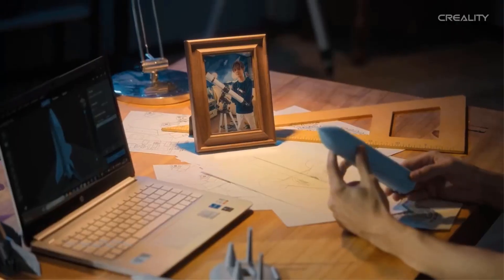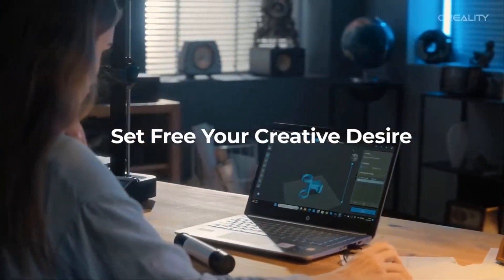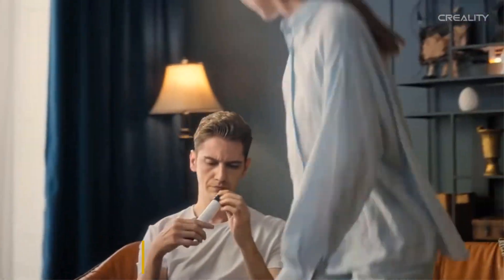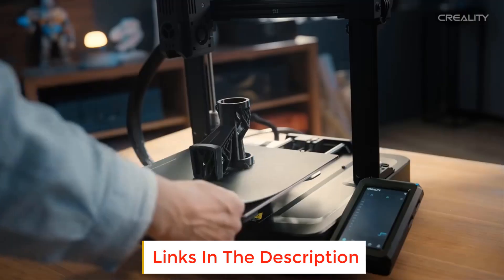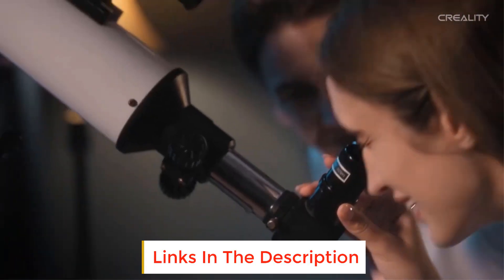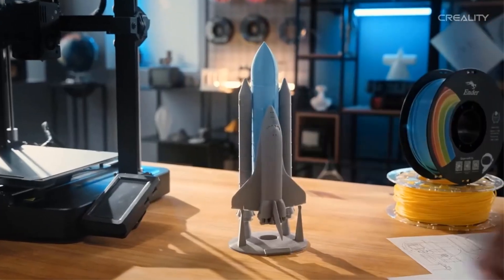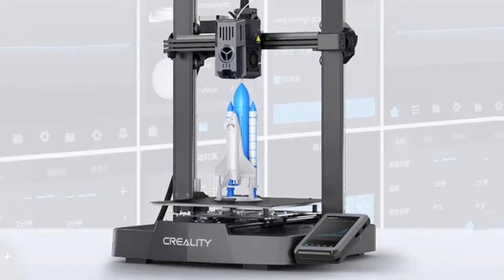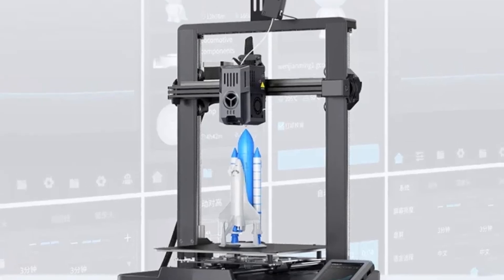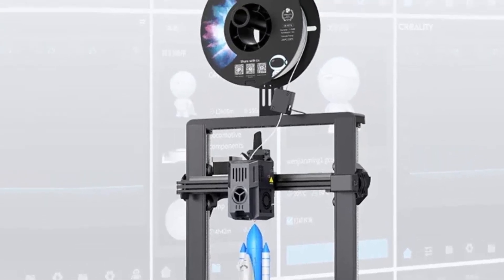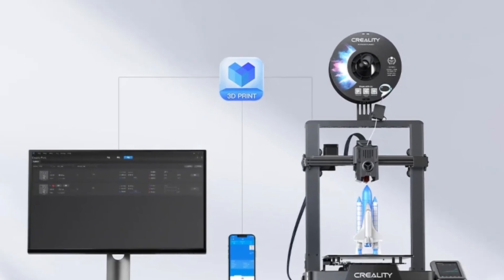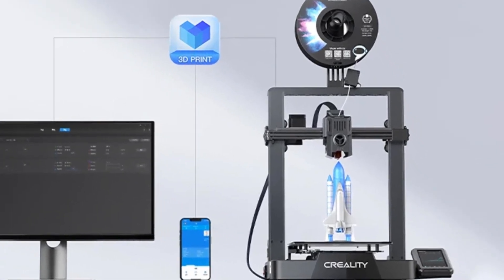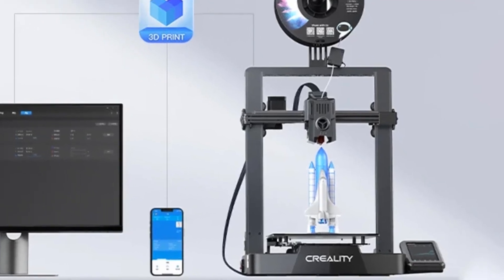With a maximum print speed of 500 mm per second and an acceleration of 8,000 mm per second, it delivers fast and efficient prints. Experience high-temperature and high-speed printing with the upgraded hot-end. The 60 watts surround ceramic heating element ensures thorough filament melting. The copper alloy throat tube and nozzle support printing at temperatures up to 300 degrees Celsius.